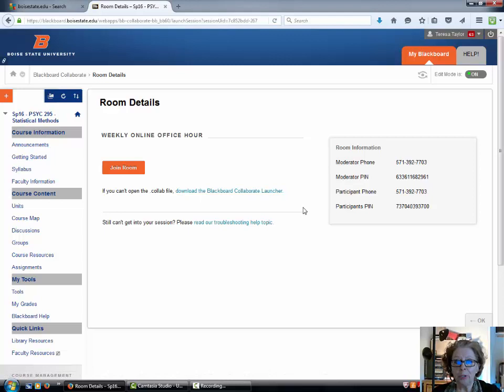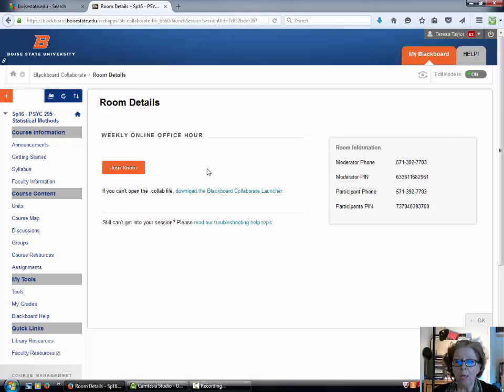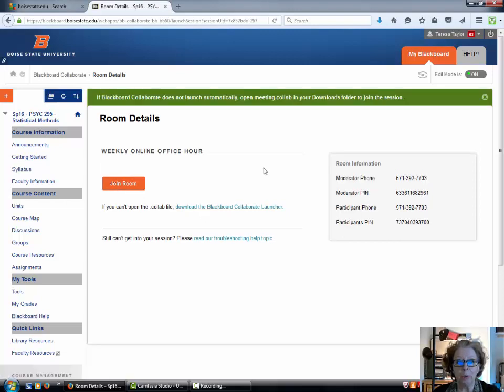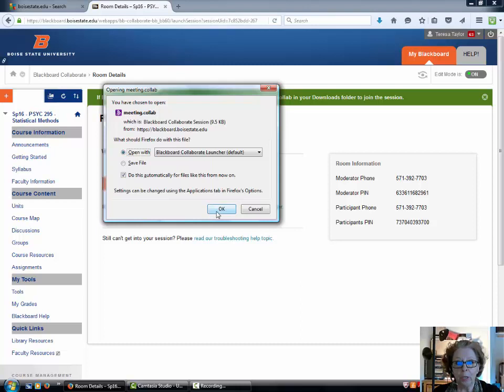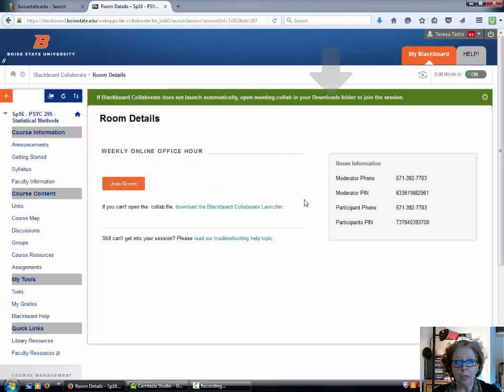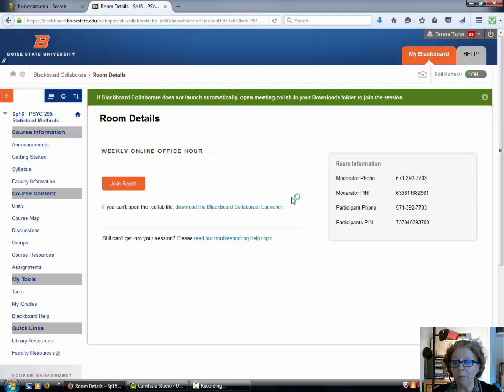I've already done this on my computer, so after you have installed it, all you have to do is click join room and you'll be met with a couple of windows. You're going to open with Blackboard Collaborate launcher, and this program takes a couple of minutes to open up, so you don't want to get impatient.